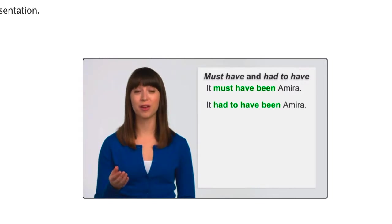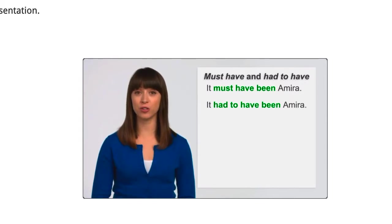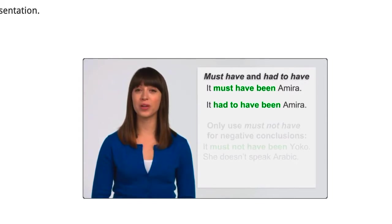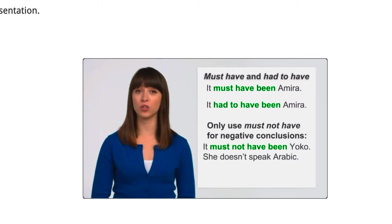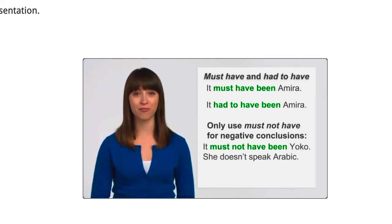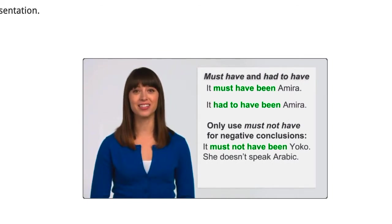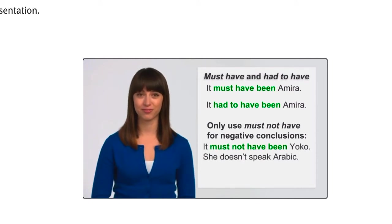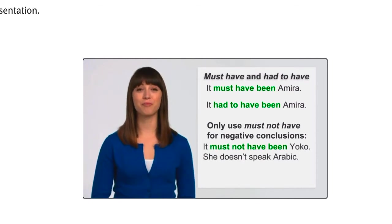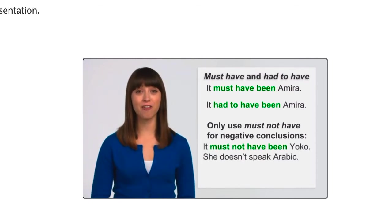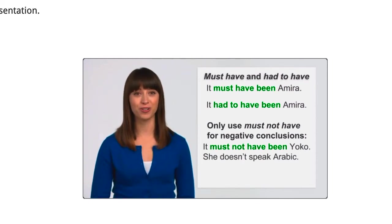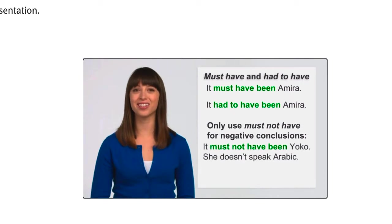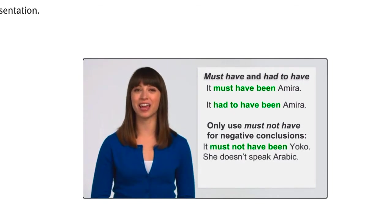But be careful. For negative conclusions, we can only use must not have, not didn't have to have. It must not have been Yoko. She doesn't speak Arabic.